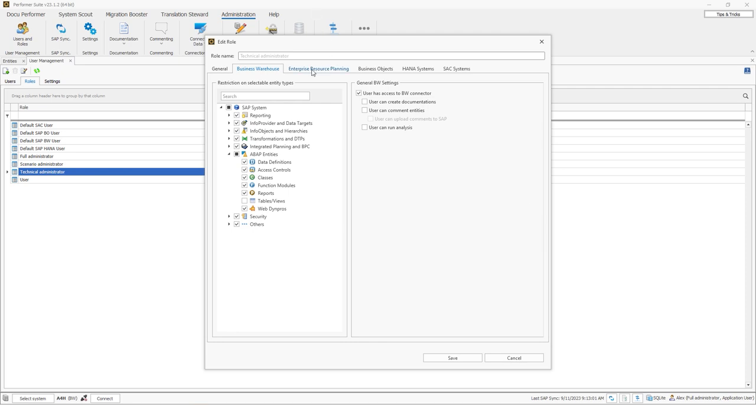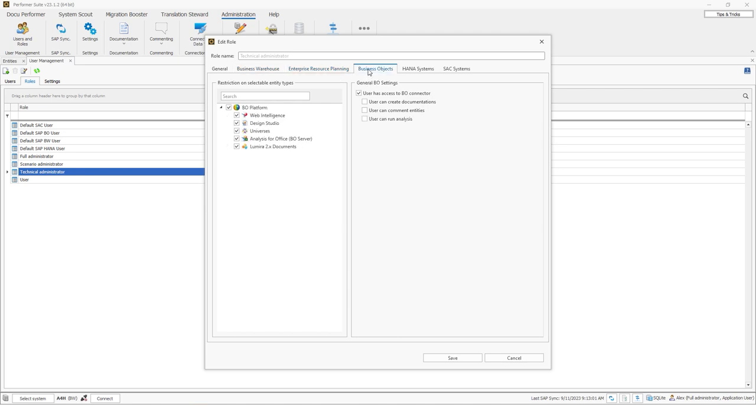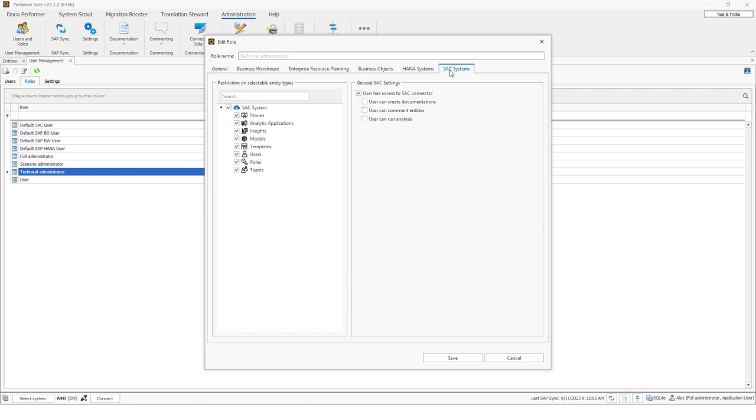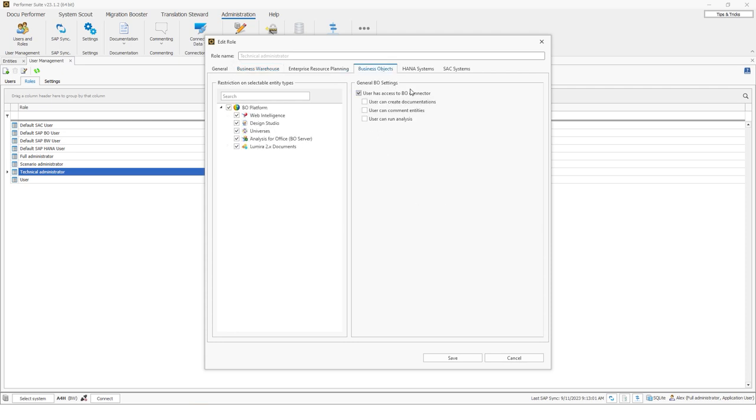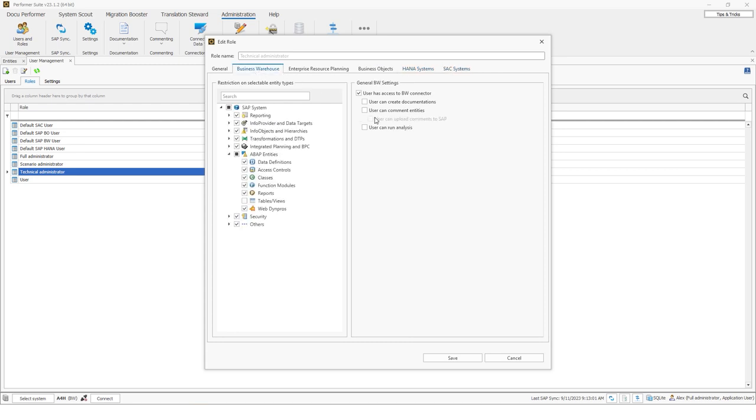And you can do this for all the connectors here in this tab. So for SSC systems, for HANA, also for Datasphere and so on. And for each connector, you can also decide if the user should be able to access the BW connector or BO HANA SSC connector. And if he or she can create documentations, create comments and add comments to objects and run analyses. So all of these can be set up in the roles.